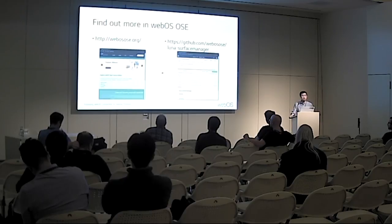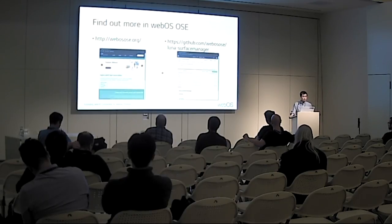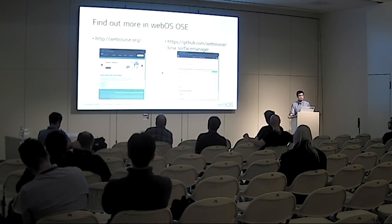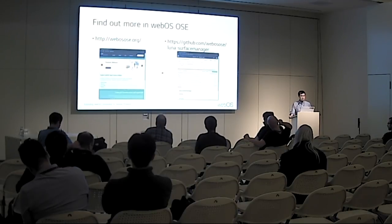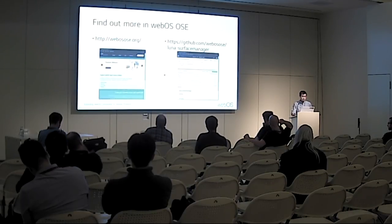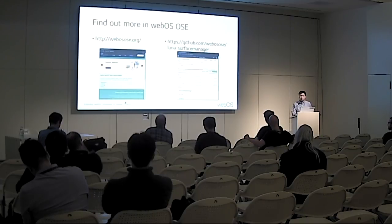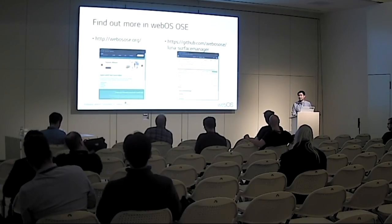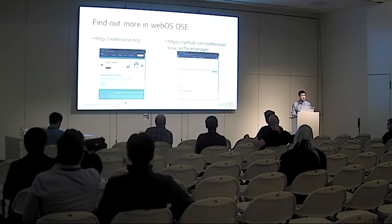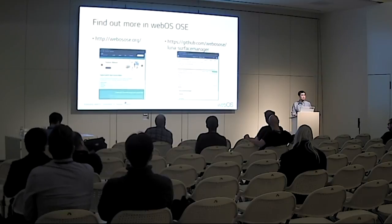You can also ask questions via the webos-ose.org forum, as well as the Q&A in this session. This is the end of my presentation. Thank you for listening, and if you have any questions, just let me know.